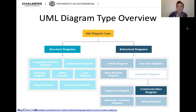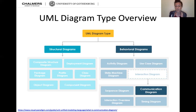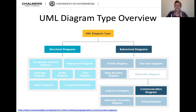Here is the UML diagram type overview. We'll work with a new diagram type today: the communication diagram. The communication diagram is one of the interaction diagrams, along with the sequence diagram, interaction overview diagram, and timing diagram. All these interaction diagrams are among the behavioral diagrams, along with activity diagrams, use case diagrams, and state machine diagrams. In addition, there are structural diagrams including class diagrams, which we covered last lecture.